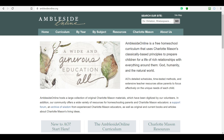Welcome to the Amblesite Online curriculum video. In this video, we're going to do a brief overview of the Amblesite Online curriculum, how you can navigate the website to find the curriculum, and how you can make use of it for your home school, your co-op, or your cottage school — whatever your family's or community's needs are in order to educate your children.